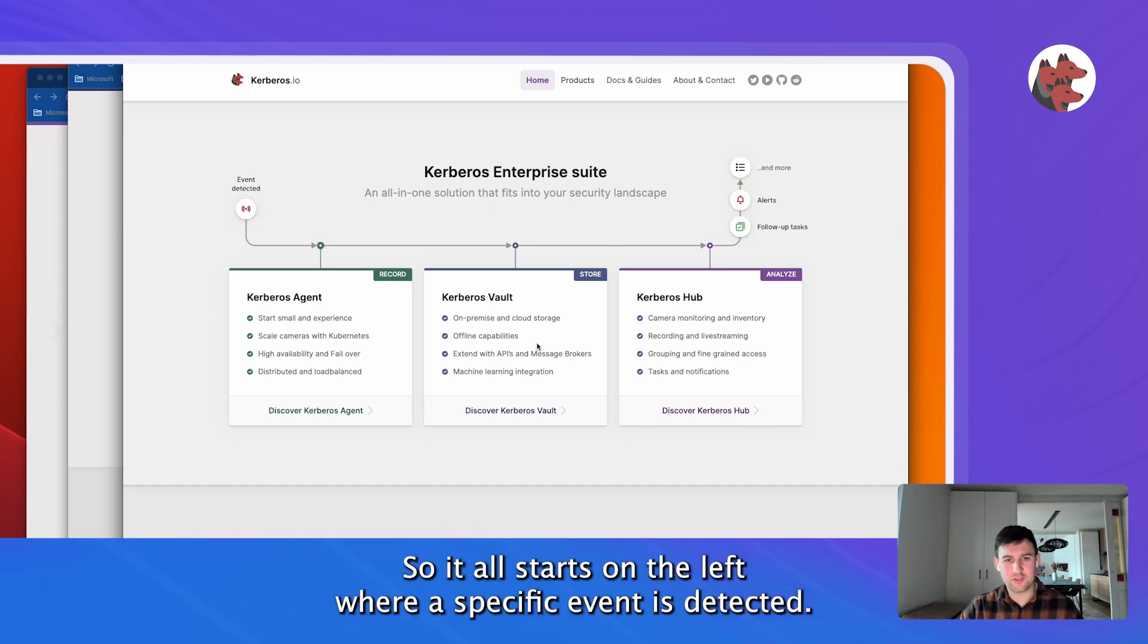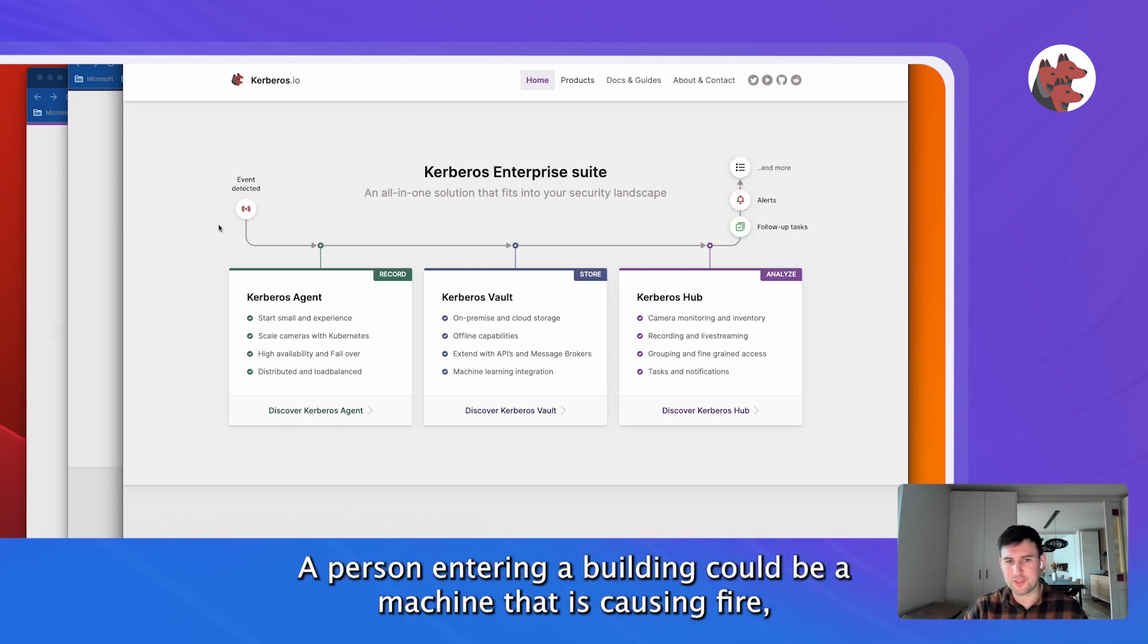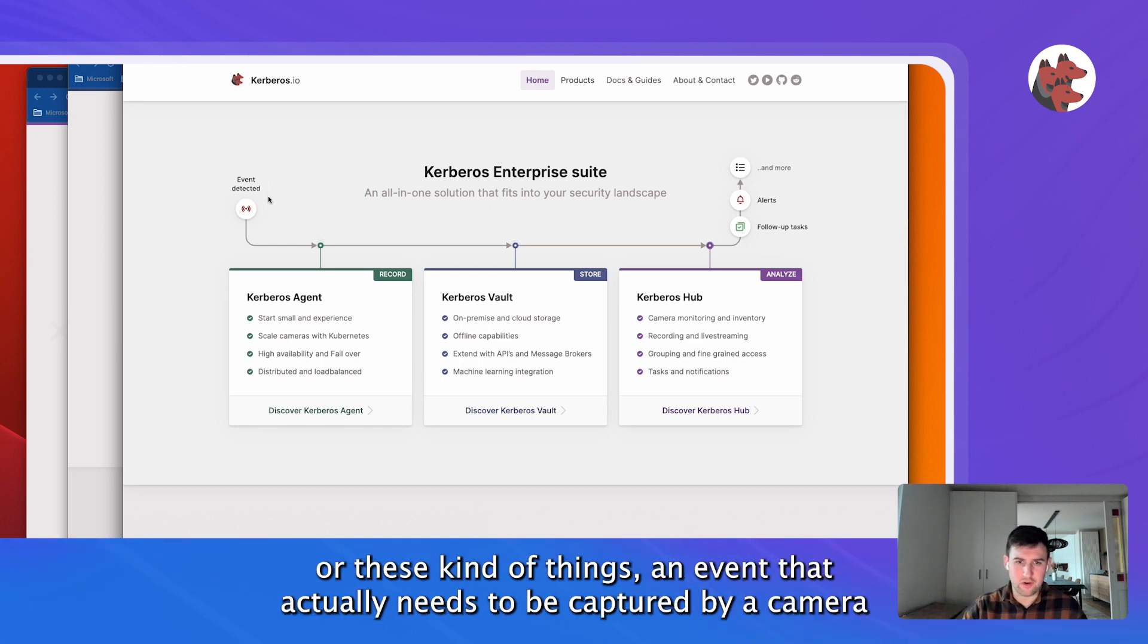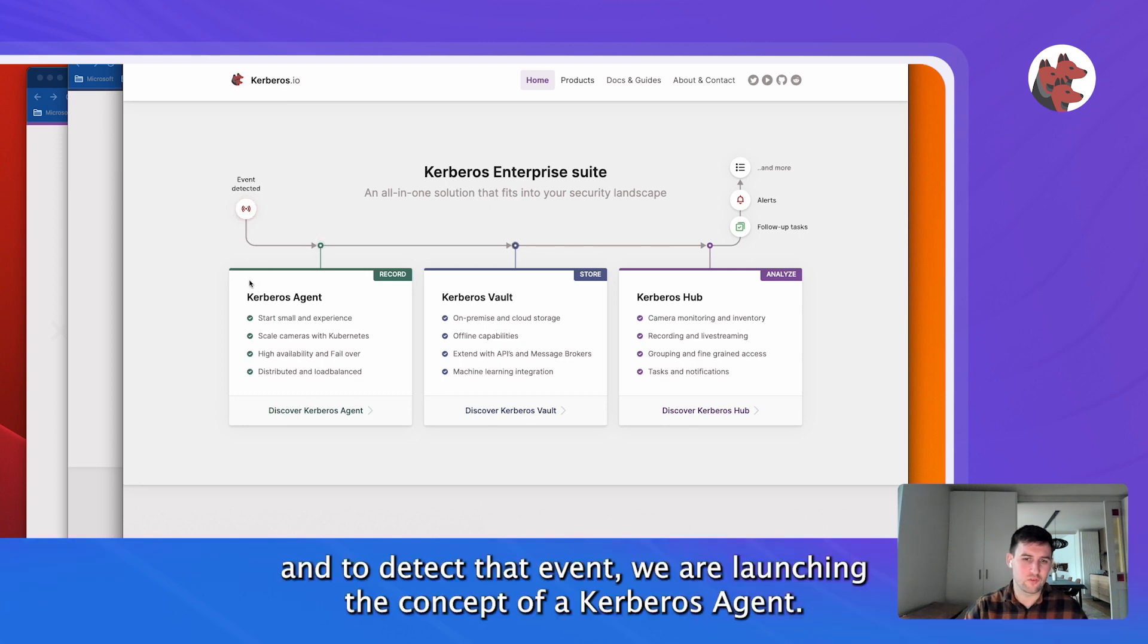So it all starts on the left where a specific event is detected - a person entering a building, could be a machine that is actually causing fire or these kind of things. An event that actually needs to be captured by a camera. To detect that event we are launching the concept of Kerberos Agent.